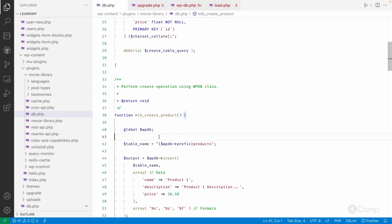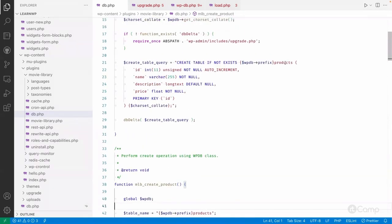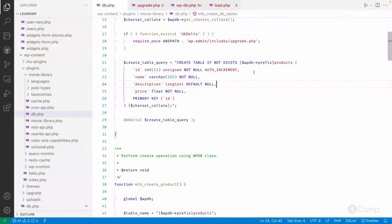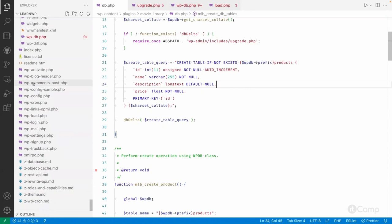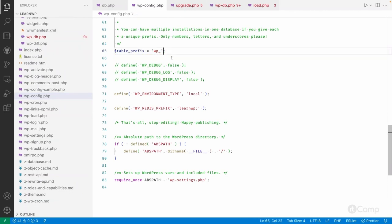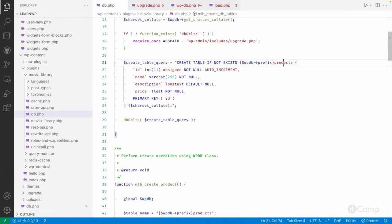Before that, I forgot to mention one thing about the table prefix. You can see I've used 'wp_products'. When you create a custom database table, always use the WordPress table prefix set by the user who set up the site. That prefix is set from the 'table_prefix' global variable in the wp-config.php file, where you can see the default prefix 'wp_', which users can change to something else.